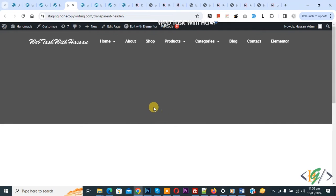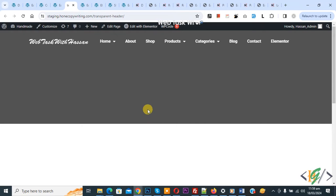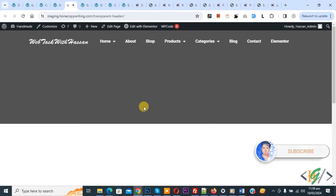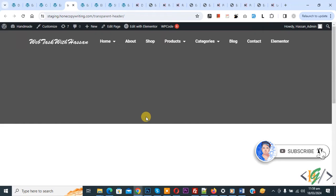Bismillahirrahmanirrahim, assalamu alaikum. My name is Asan and today we are going to replace or change the logo on a sticky header scroll in Elementor WordPress. Before starting, please subscribe to my channel. Thank you. Now back to our work.